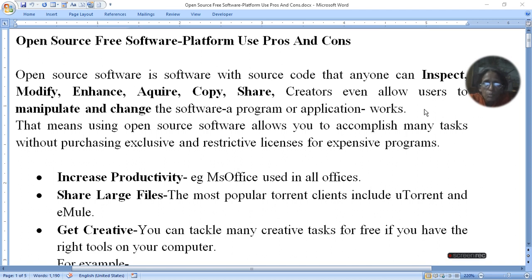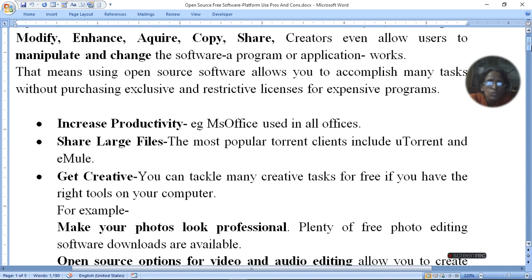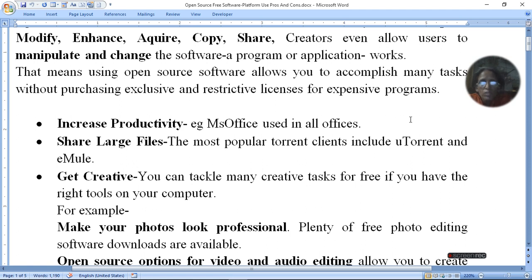We use many open source free software in general and we don't know that it is open source code. We don't know about the code because we are not programmers. If we are a programmer, then we can use many software to change, modify, share, and distribute. General users use open source software on computers as well.